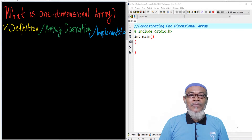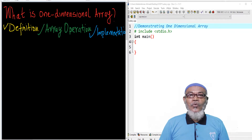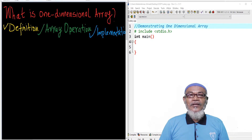In multi-dimensional arrays, we have seen that they can be further subclassified into 2D (two-dimensional array), 3D (three-dimensional array), 4D, up to ND.